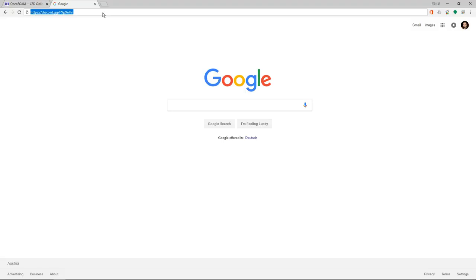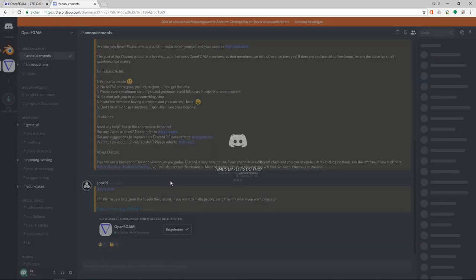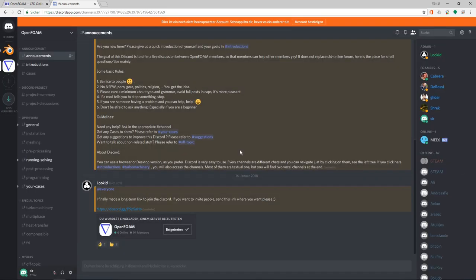If I now use Lillian's link and go to Discord — you can also use this link to get there — clicking here, I am taken to the Discord page which is dedicated to OpenFOAM. This is how you can join and take a look at this.